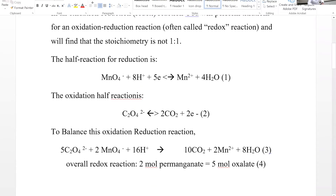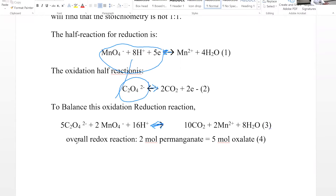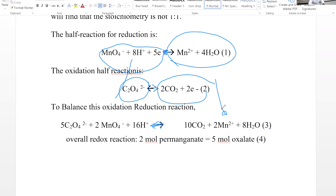When both the oxidation half and the reduction half are balanced separately, you add them together. You align the arrow signs for both half-reactions and combine reactants with reactants and products with products. You can cancel or simplify where possible, then add the remaining terms on each side.